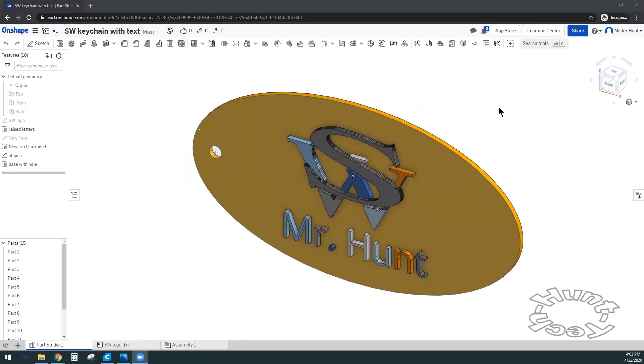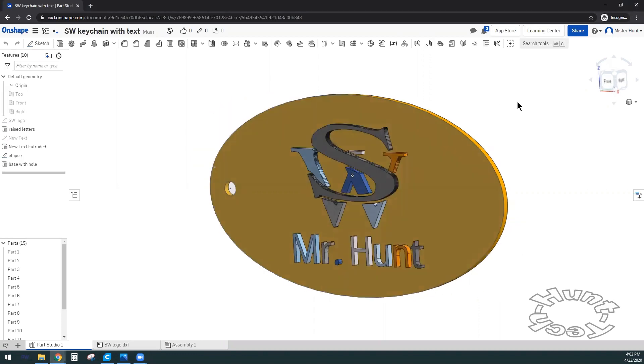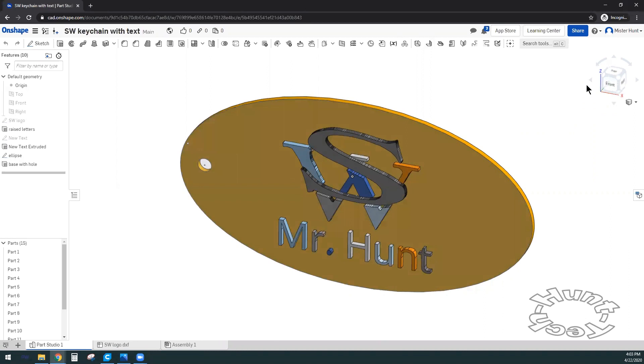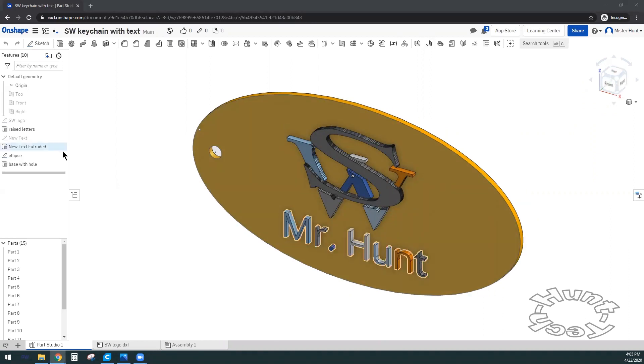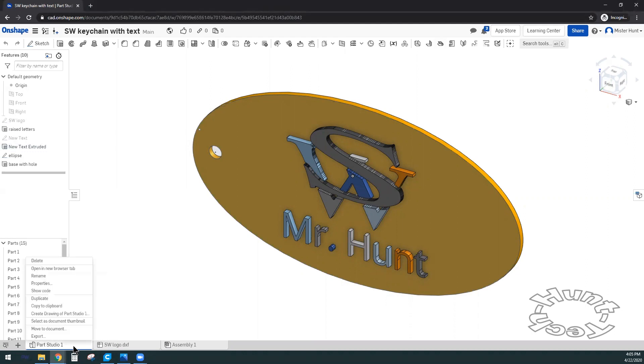In this video we're going to make an STL file for 3D printing our shape. To export this file, come down where it says Part Studio, right click, and choose export at the very bottom of the list.